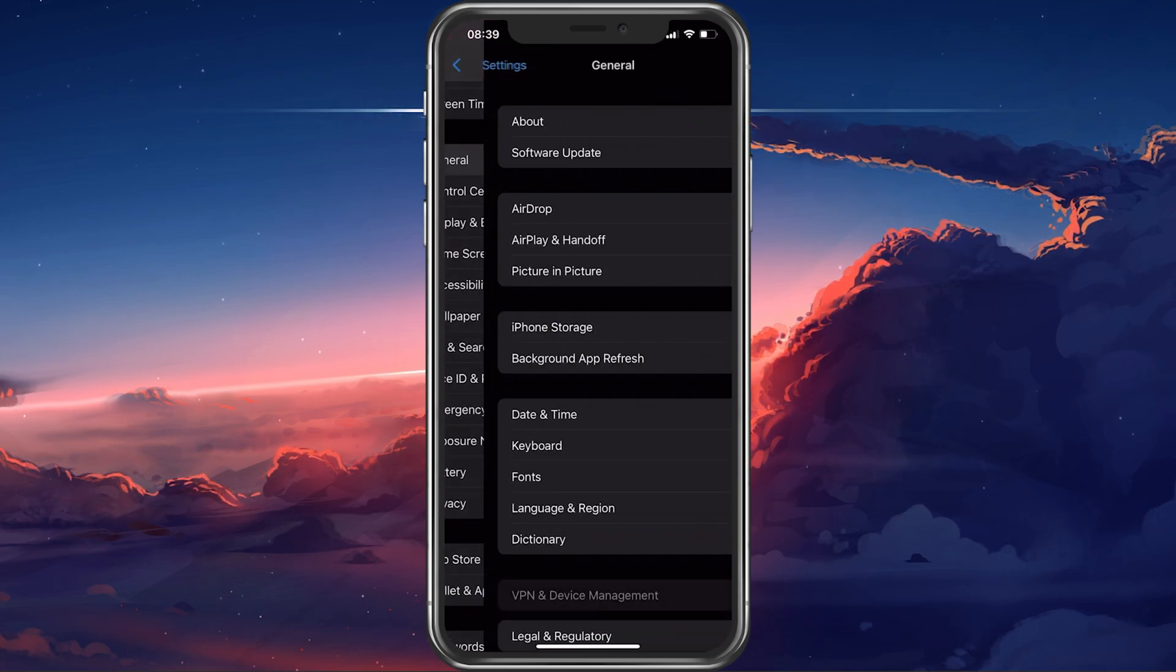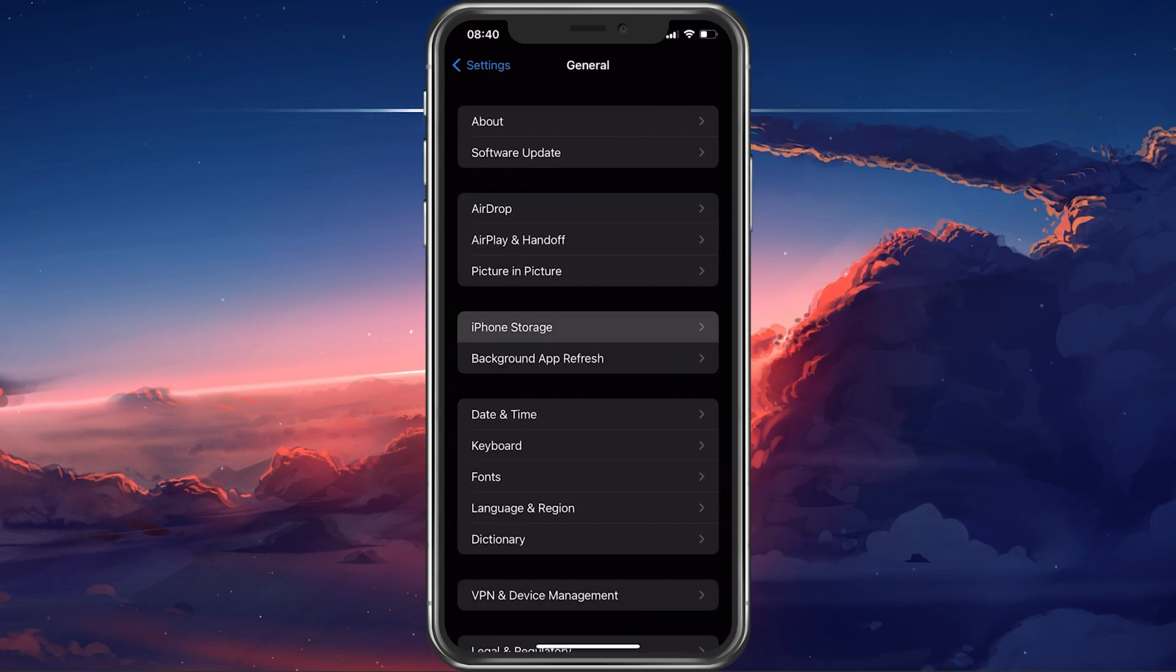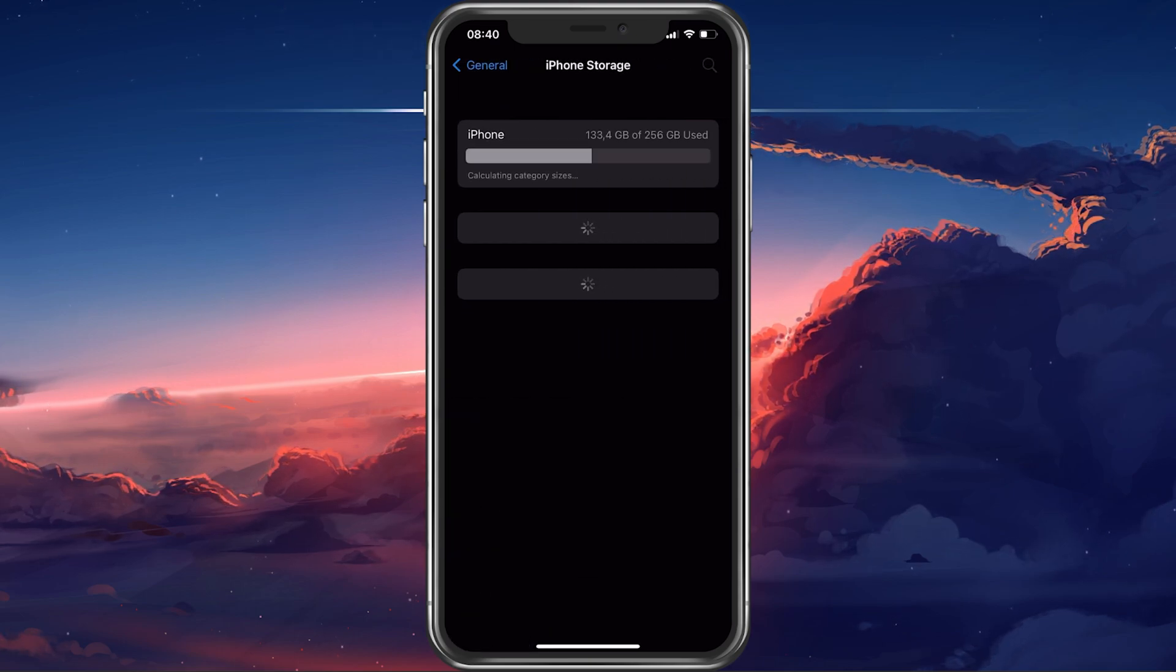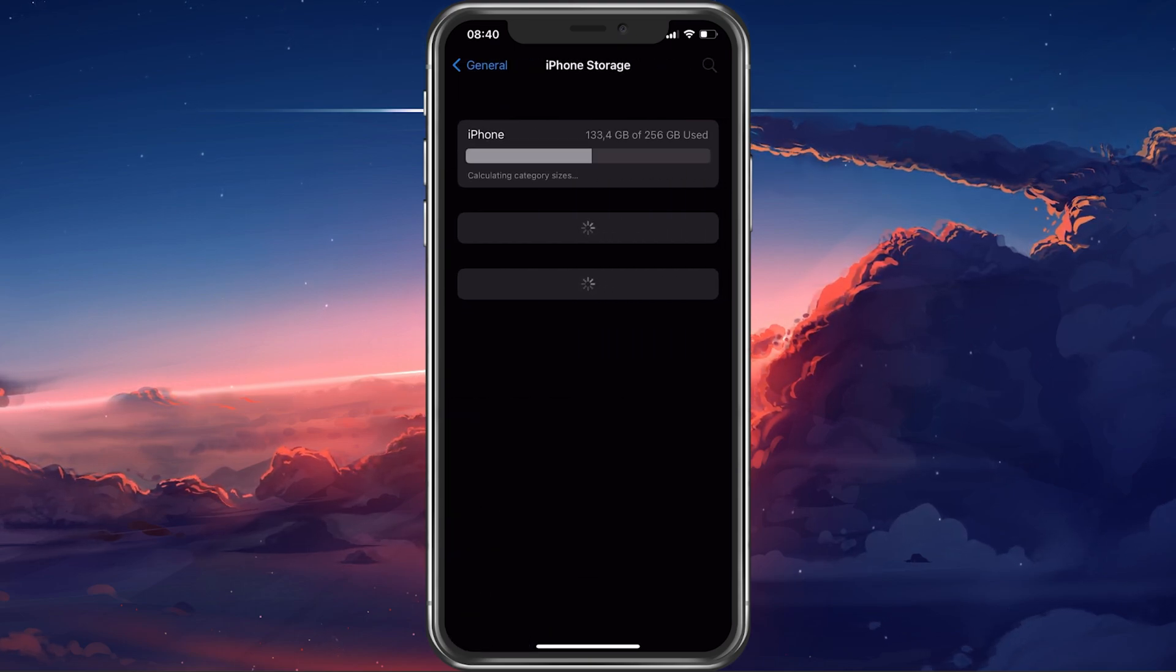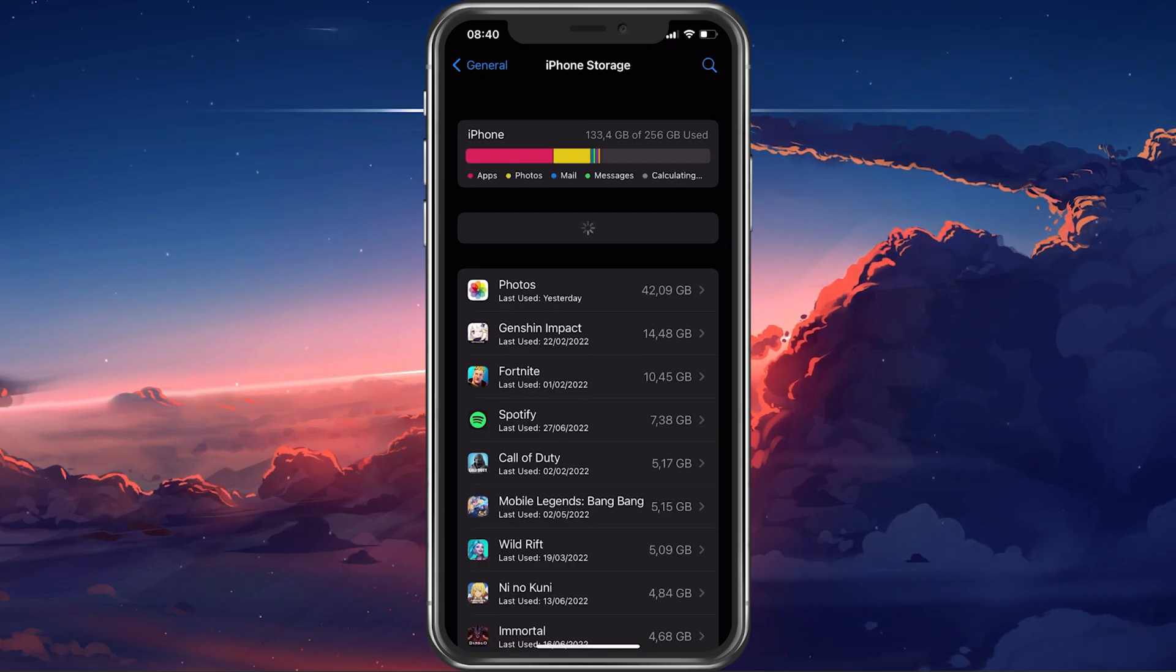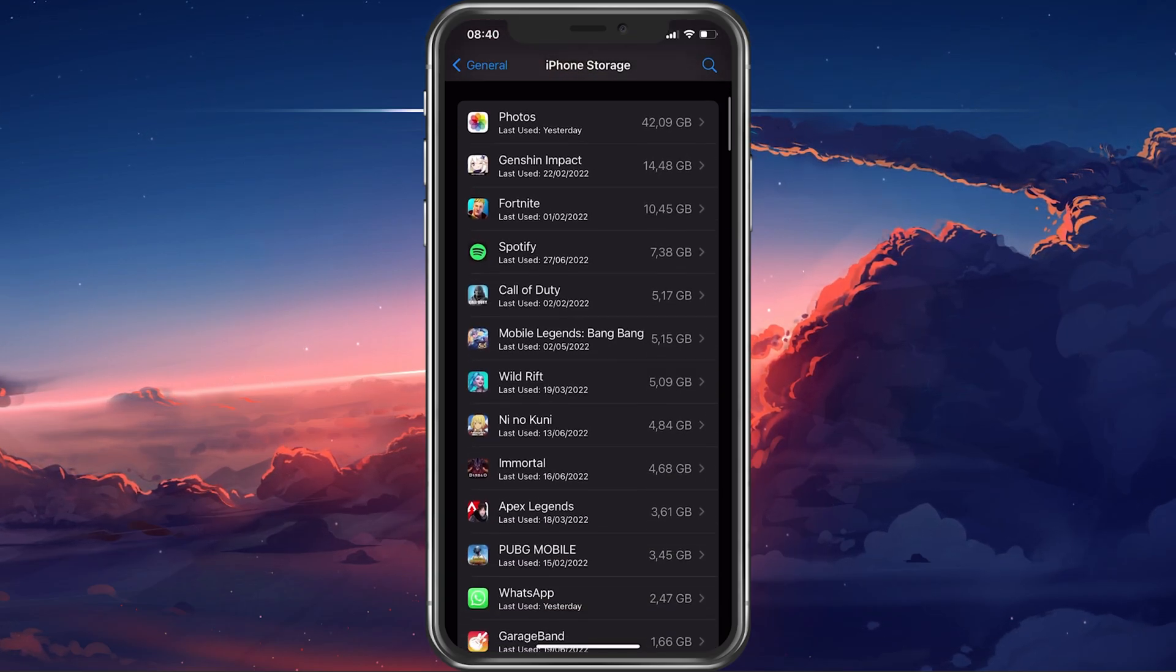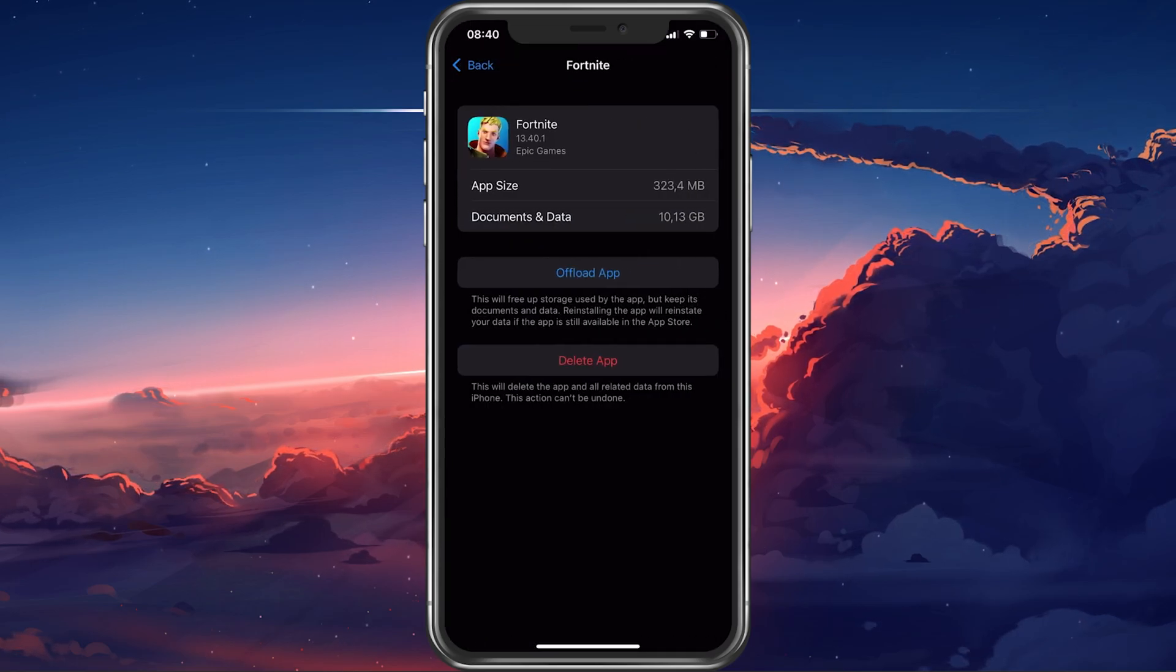From your main settings, tap on General. Here, select iPhone Storage. It might take a moment to load your storage information and you can then proceed to offload some unused apps if you have limited storage left.